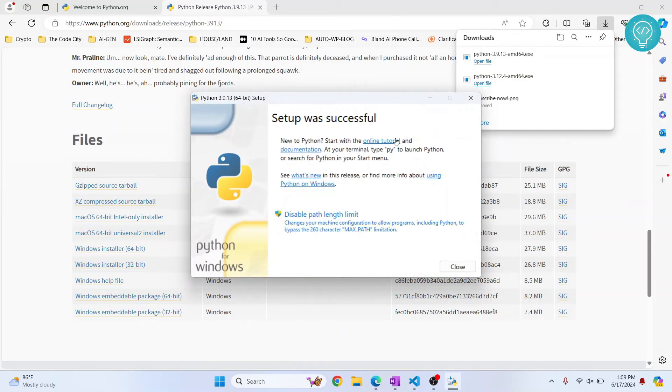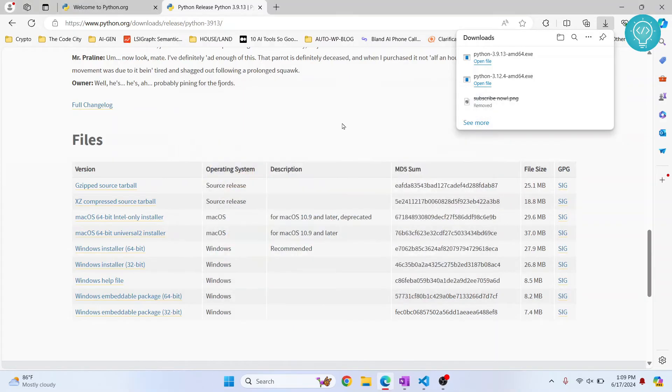Now, after the installation is complete, you'll see this message that says setup was successful. Let's close this.